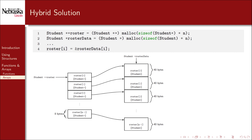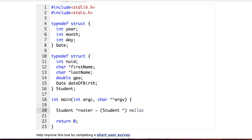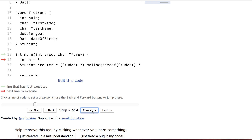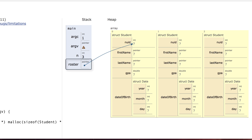Let's take a look at a visualization using the code visualization tool. I've got the student and date structure already declared. Let's go with the first approach — an array of student structures contiguously allocated. We'll keep n small. Here we've got a roster, which is a pointer pointing to the first student structure in the array. None of the variables have been initialized, but you can see they're contiguously allocated, one after the other.